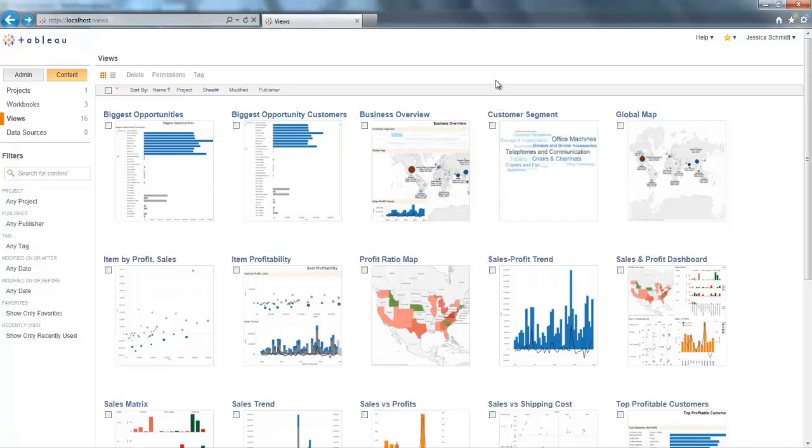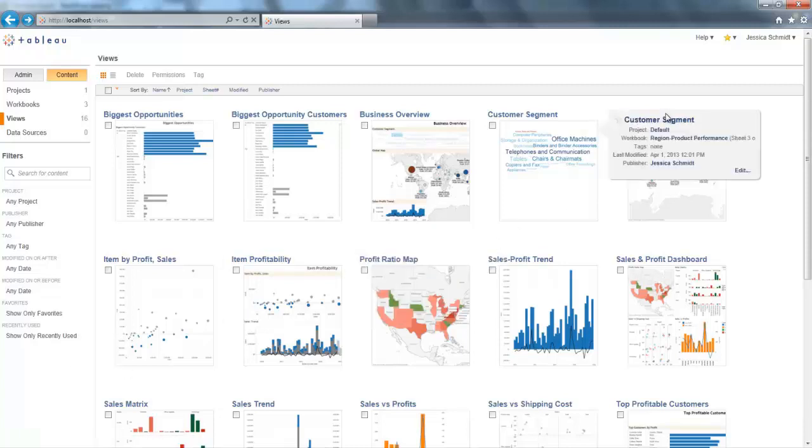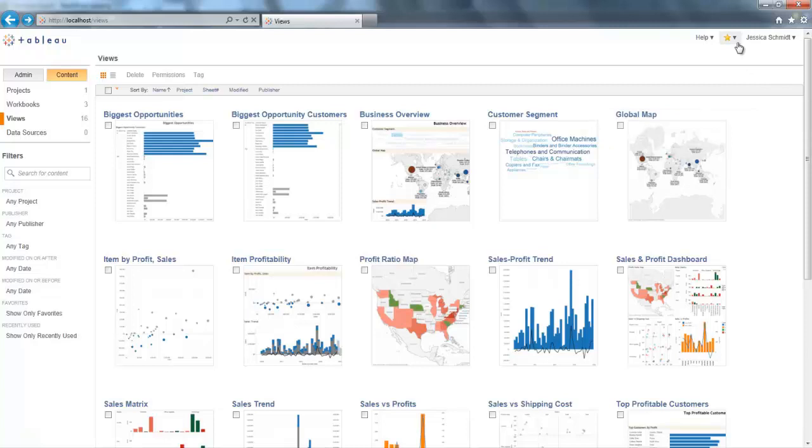So in Tableau 7.0, the favorites menu was located here on the left side, but it was only accessible when you were not looking at a view or a dashboard. However, now in Tableau Server 8.0, it's always located up here in the upper right.